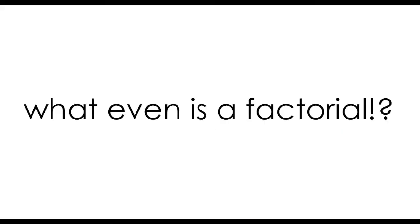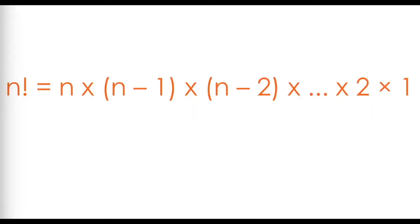The factorial symbol is funny. It looks made up, and if you're not careful and you don't know what you're doing, you can mistake a factorial for someone just being really excited about the letter n. So what is a factorial, and why is it useful?